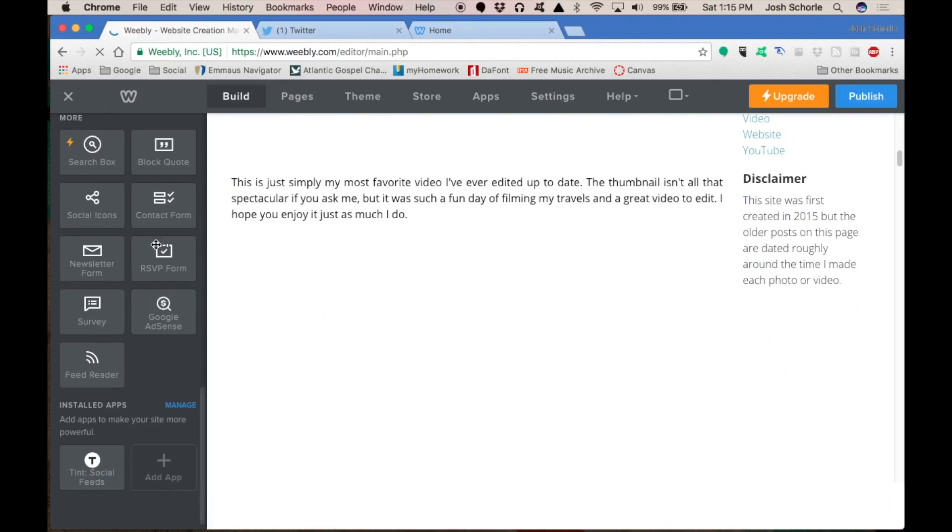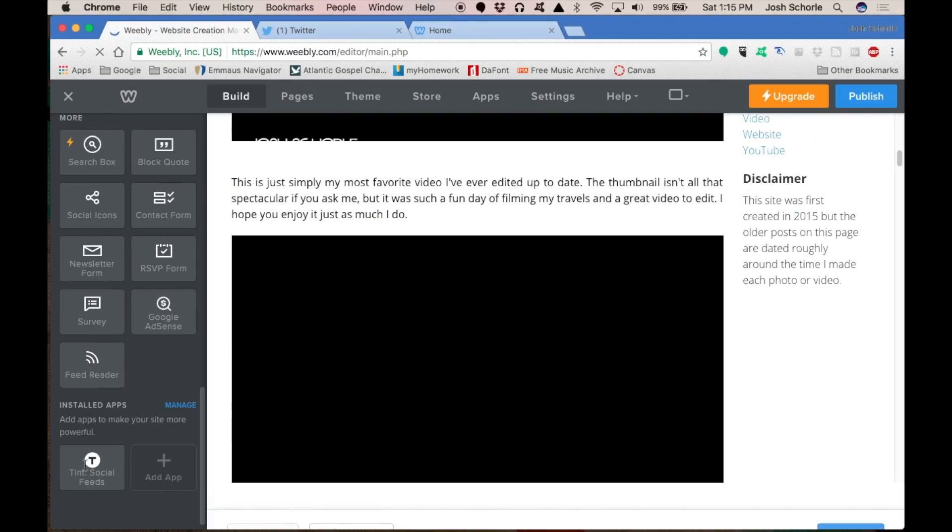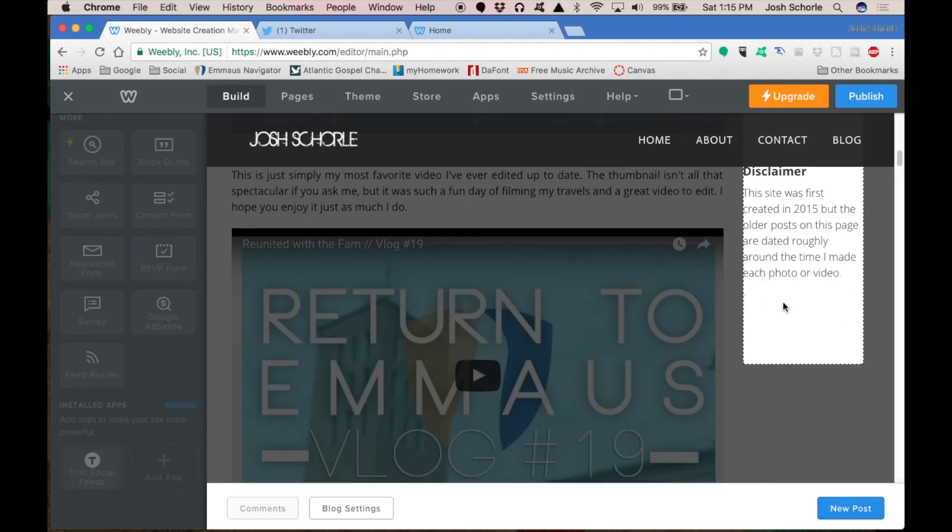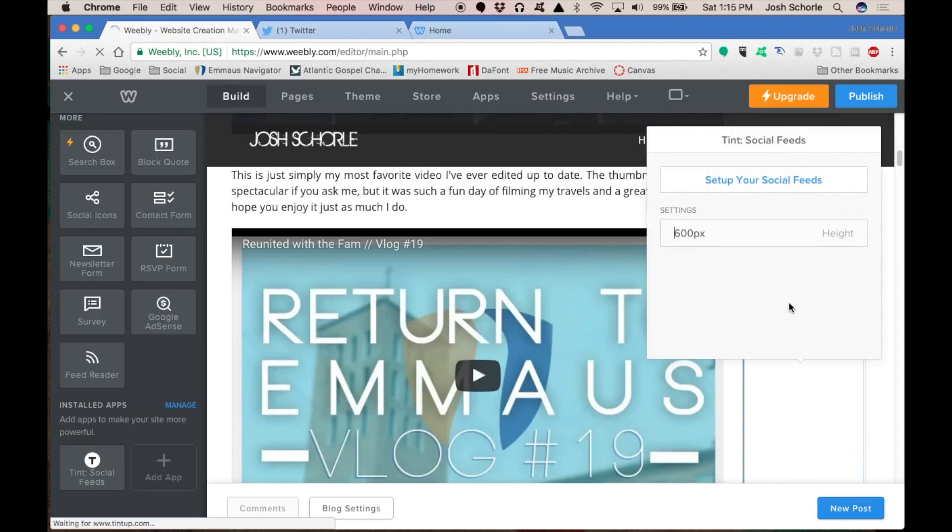So from your widget sidebar, you'll need to click and drag this over. Make sure it's top aligned or aligned however you want it. Then this will show up.